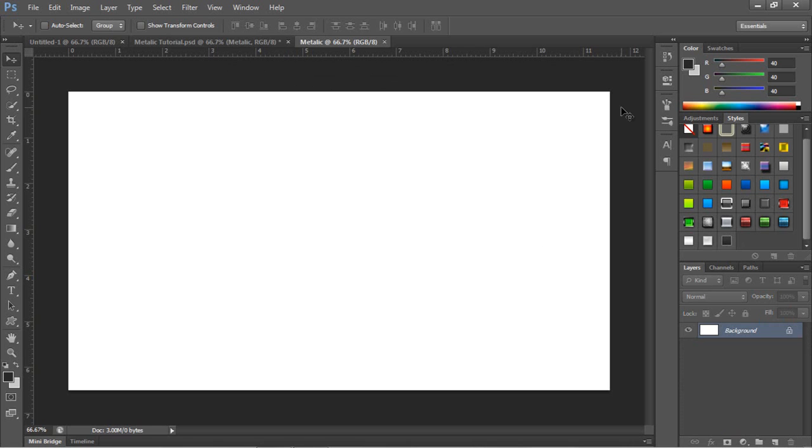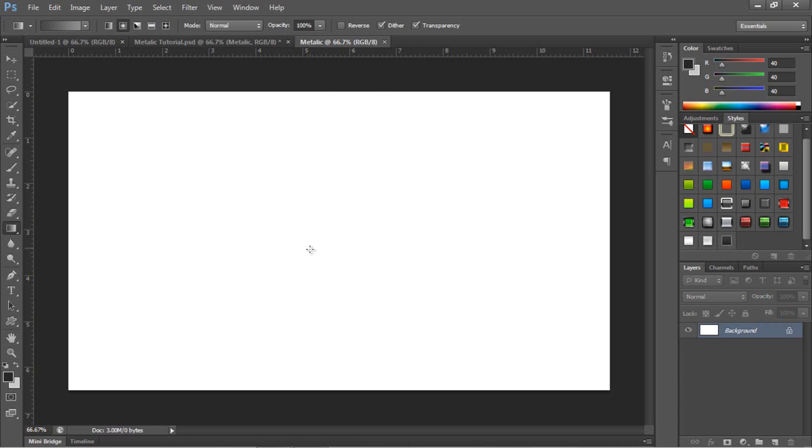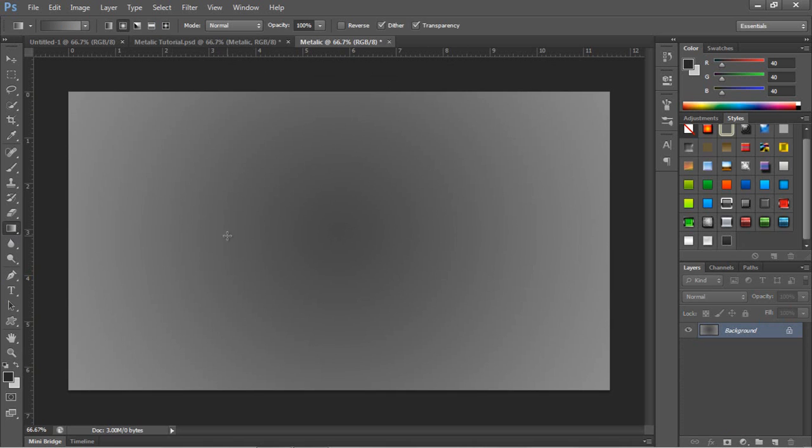Once you've created your document you want to create a gradient for your background. So I'm going to go in reverse.